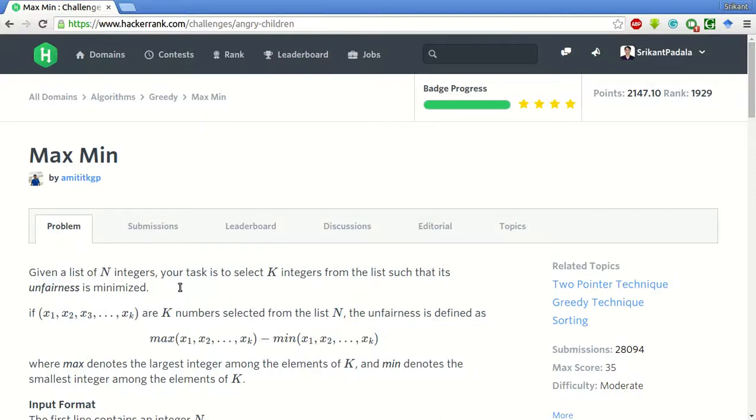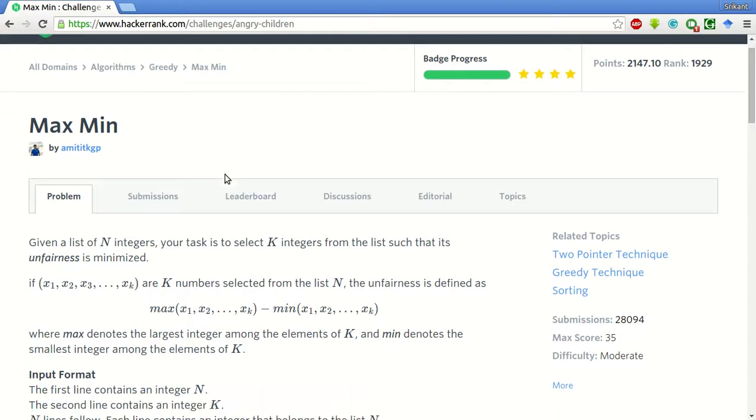Hello friends, my name is Shrikant and today we will be solving this problem of max min of HackerRank.